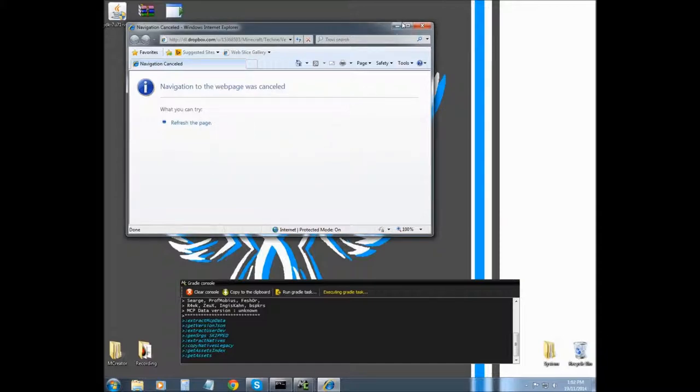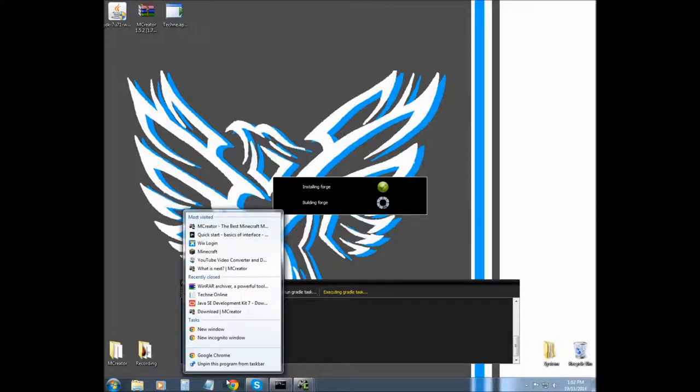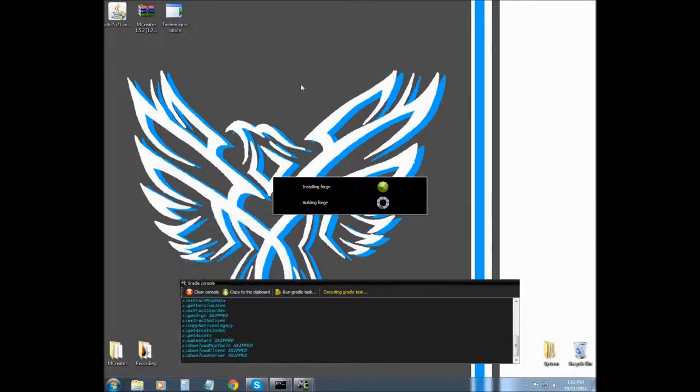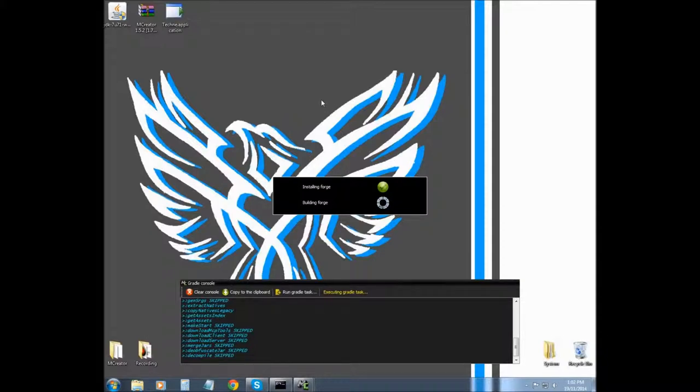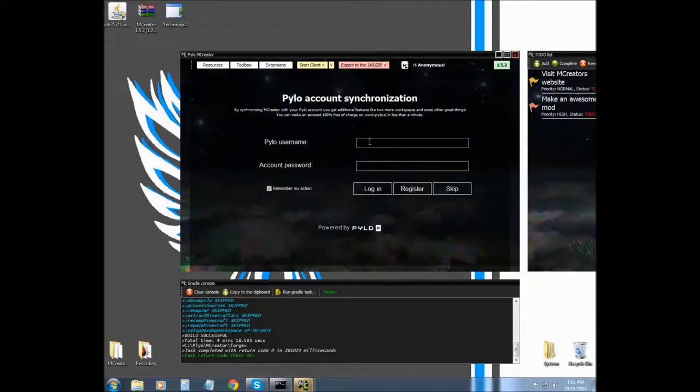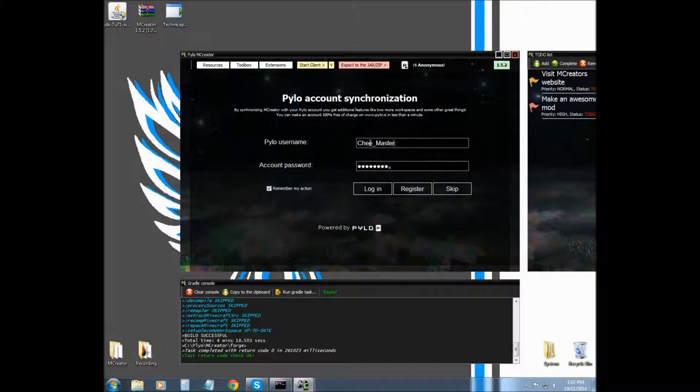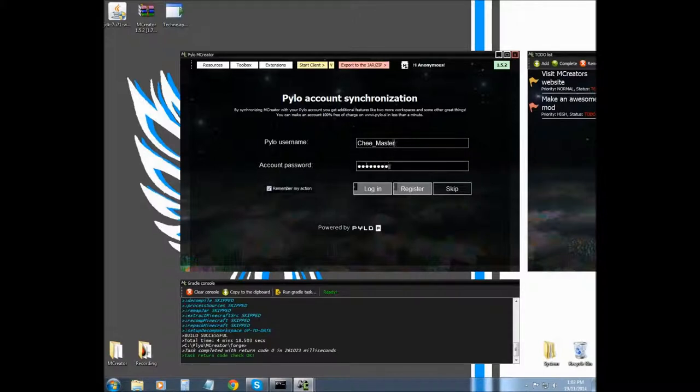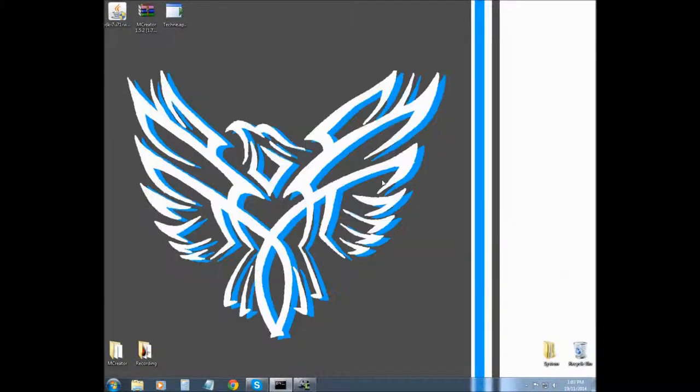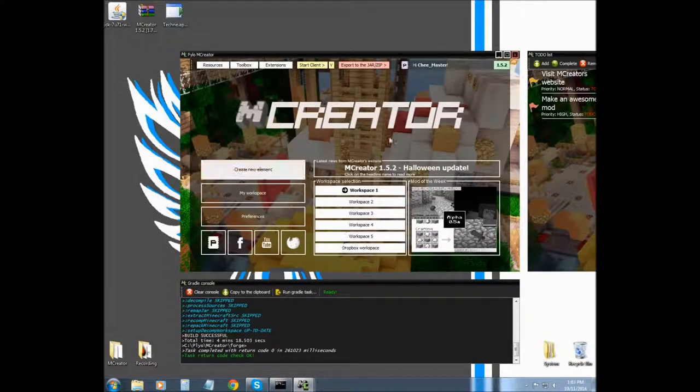Alright so it's starting mCreator up for the first time, and it's going to ask us to log in. I'm going to use my login to connect to mCreator and then I'm going to click login. If you haven't have a mCreator account, register one. Alright so now we're in for the first time.